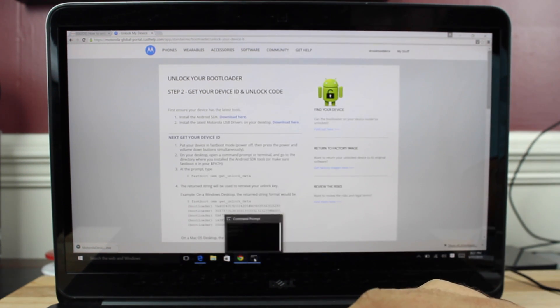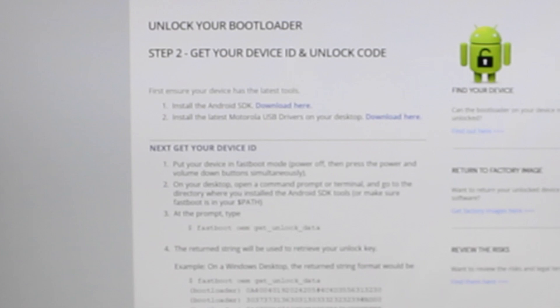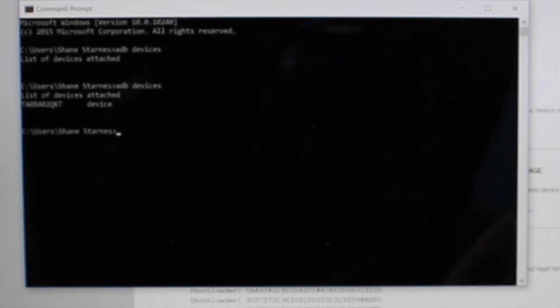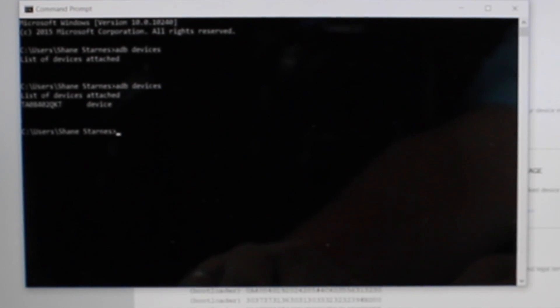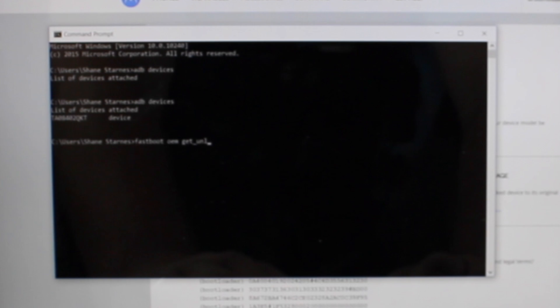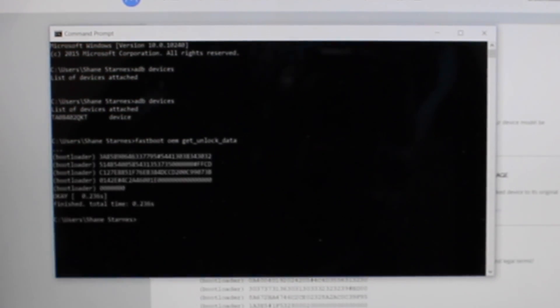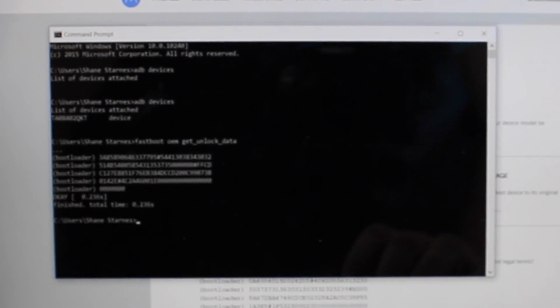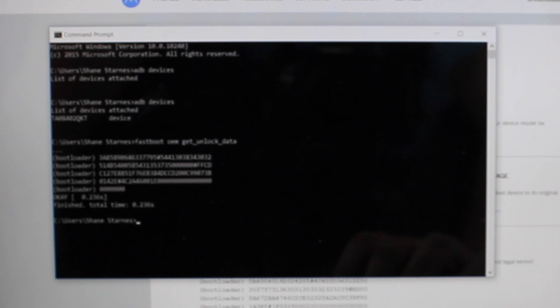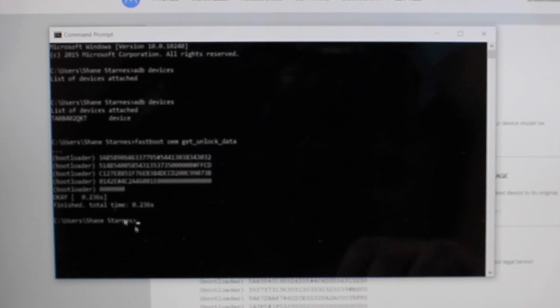So we'll go back to our command prompt. We'll type Fastboot OEM space get underscore unlock underscore data. Hit OK. And then you'll get a string of code here.